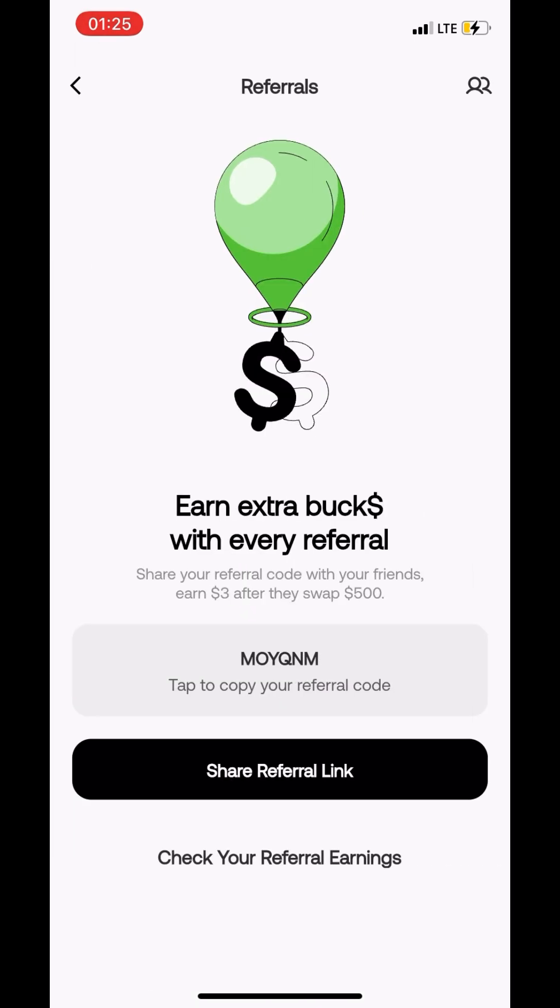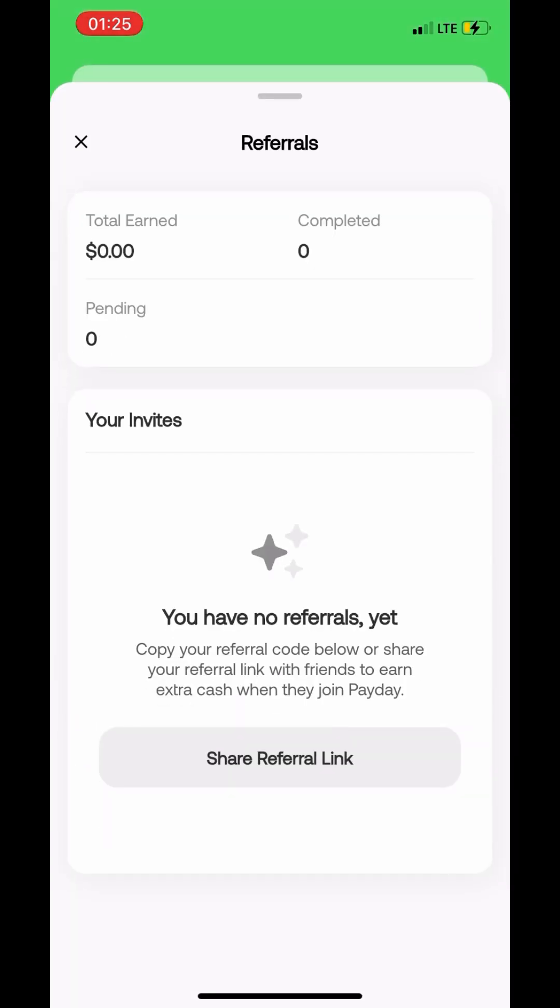You can refer and earn with your referral code, but you only earn three dollars every time your friends that you have referred swap $500. So if you've got some really rich friends that would use Payday and be swapping quite a lot of money, I think that you have a lot of money in store for you. And this is a lifetime offer. So everyone that you refer, you can get three dollars on each and every one of them, but I don't think you're going to make a crazy amount of money from that.